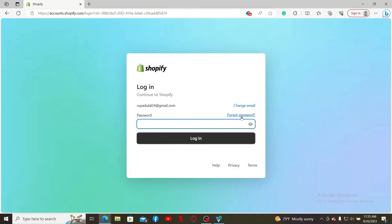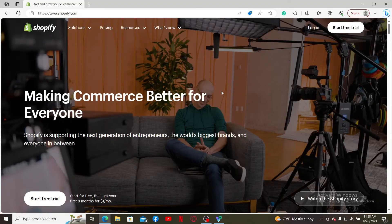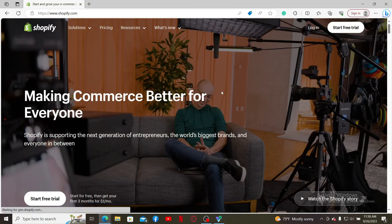If you don't remember your password, you can click the forgot password link and follow the password reset process. After typing in your password, click log in. Soon after, you'll be able to log into your Shopify.com account.